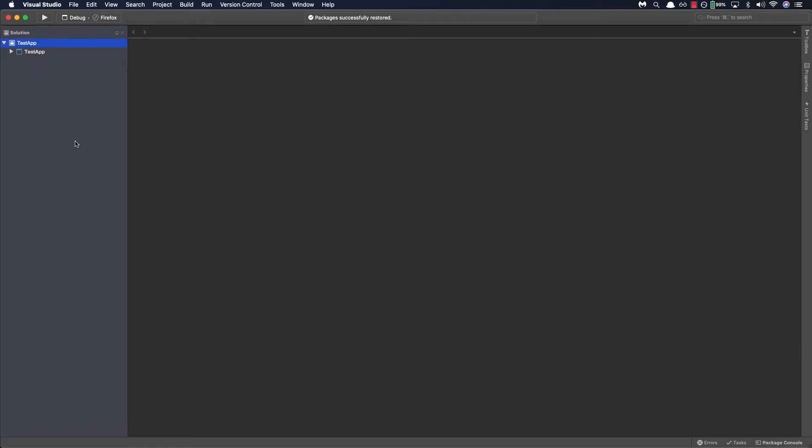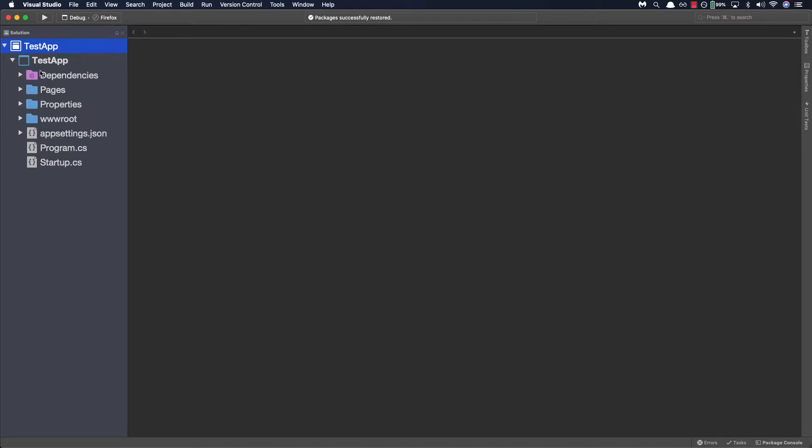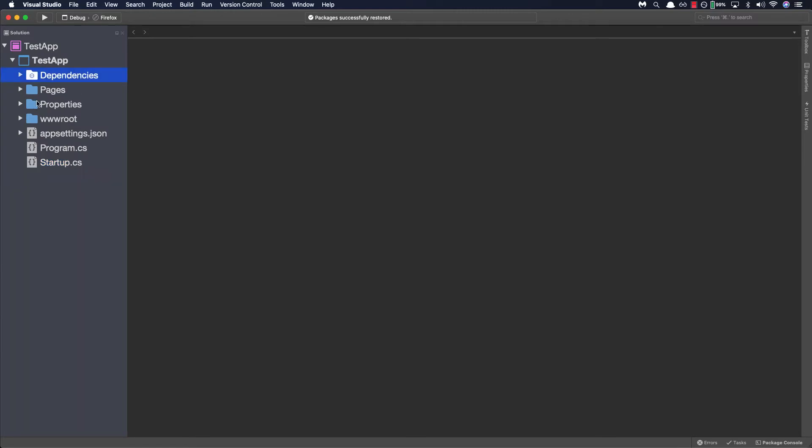Now we can see on the left hand side our solution pad here and I'll zoom in a bit more so you guys can see. In here we can view and manage the project or solution and the files contained within. So let's expand our project to see what folders and files are created. We'll see we have a dependencies folder, a pages folder, properties, www.root, app settings, program and then startup.cs. So let's go ahead and go over what is included in each one and what they're used for.